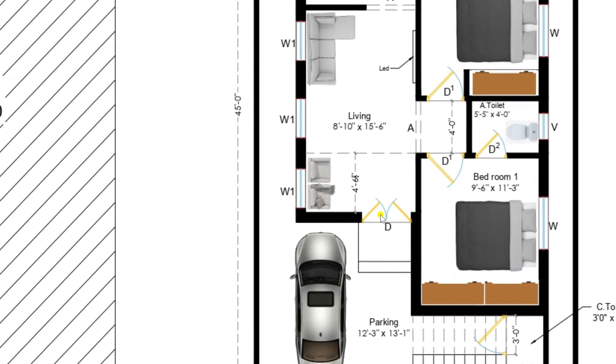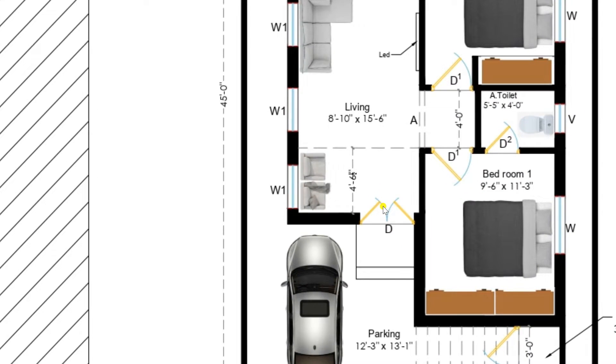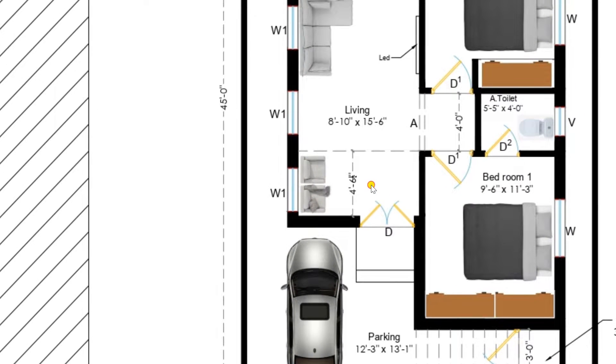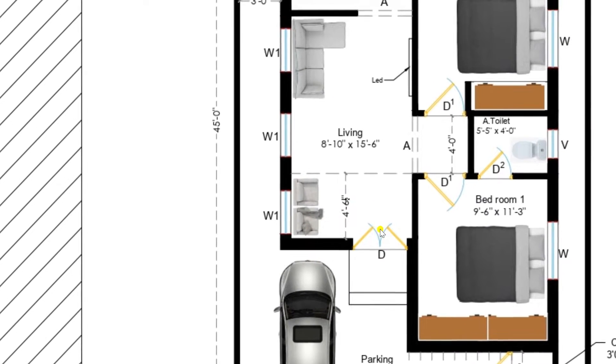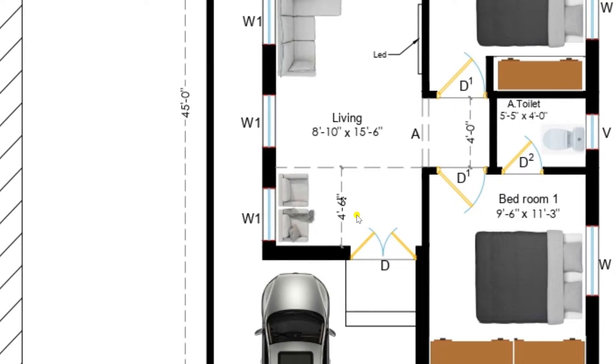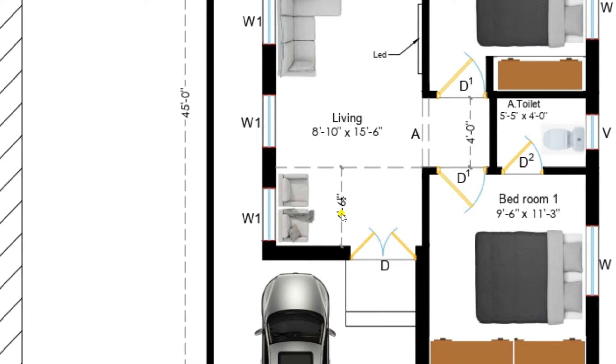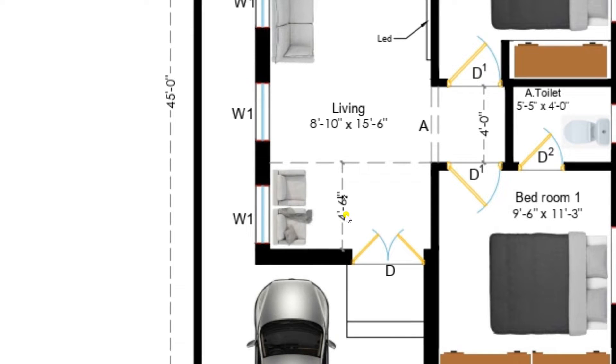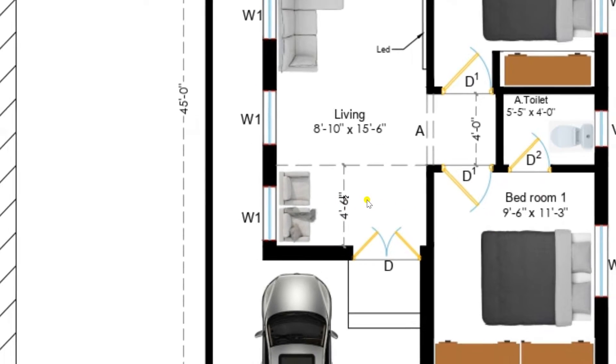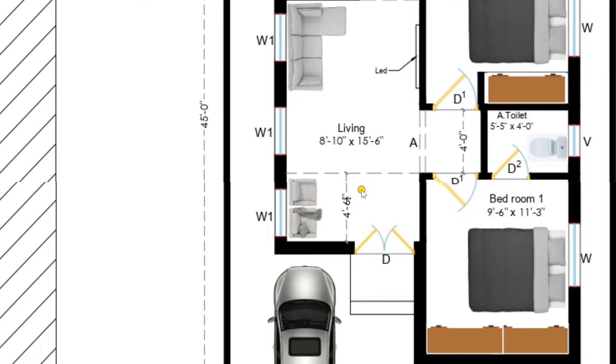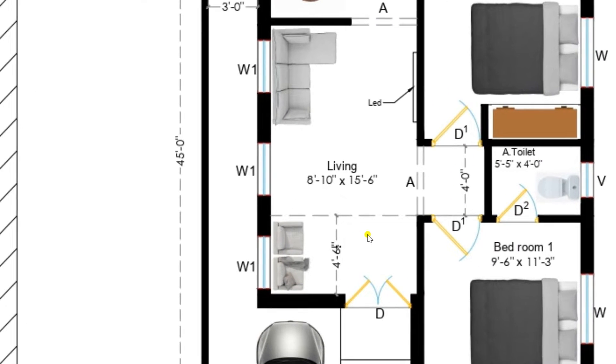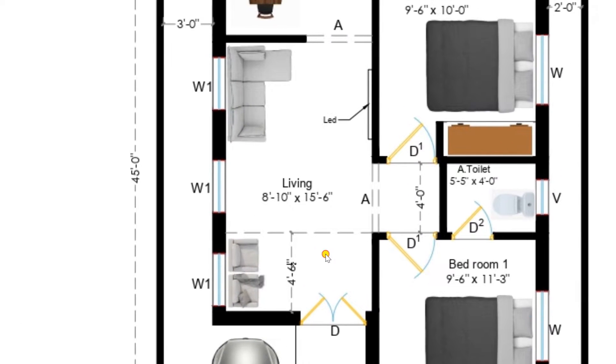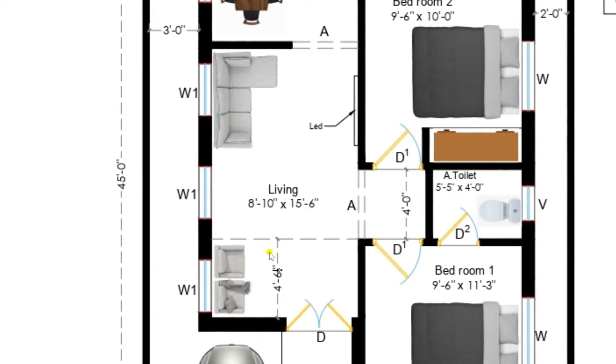Now I am entering into the room of the guest room. You can see there we have provided two steps and this is the main door I have entered. Here you can see there is a sitting room or a guest room you can call of size 4 feet 6 and a half inches by 15 feet. So this is a very comfortable sitting area for all the guests who can arrive to our house.